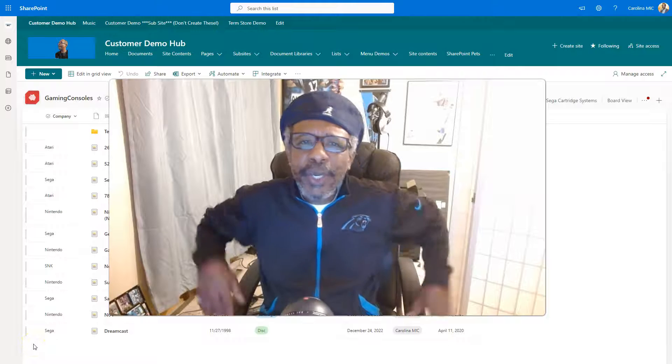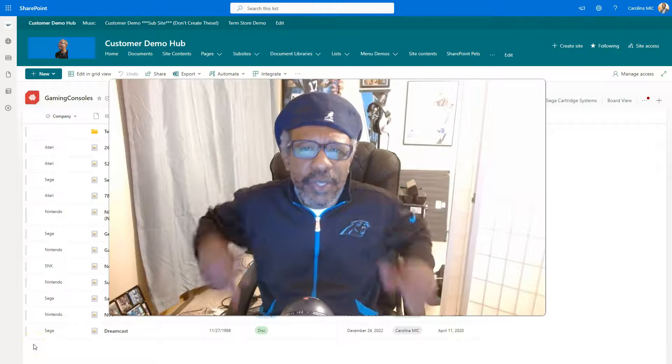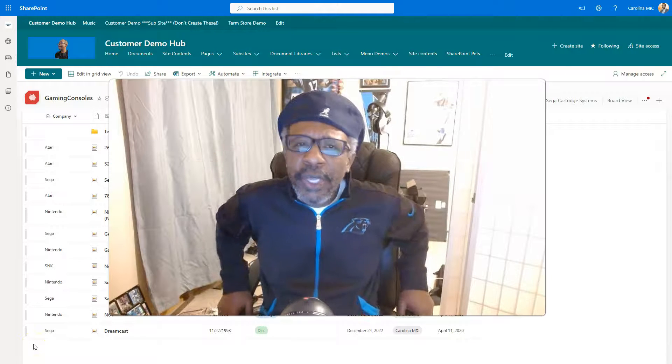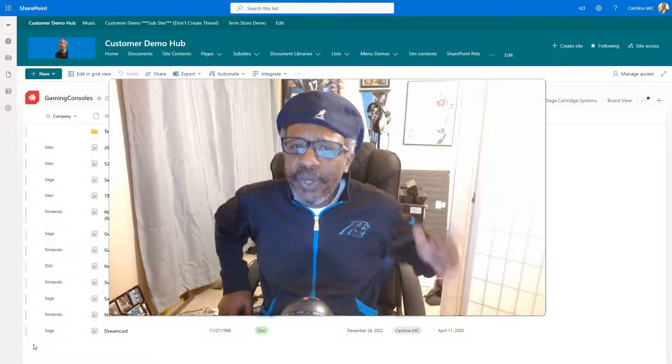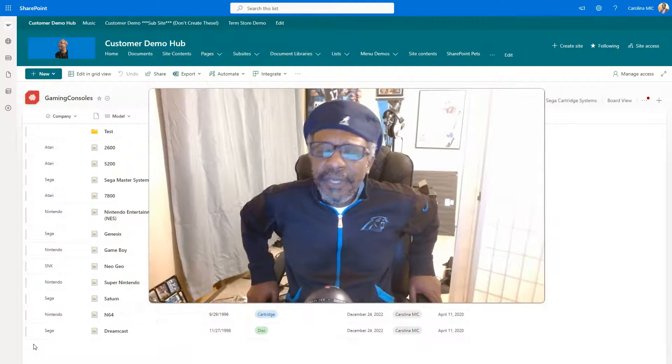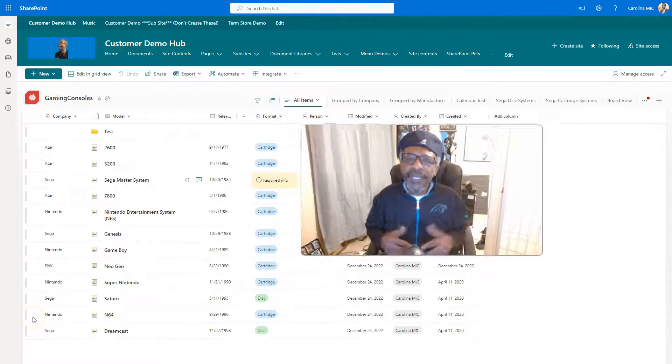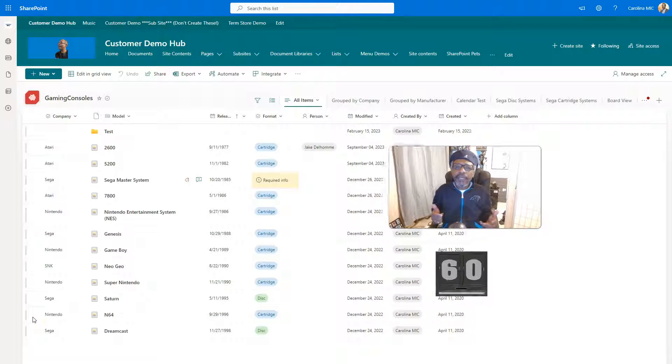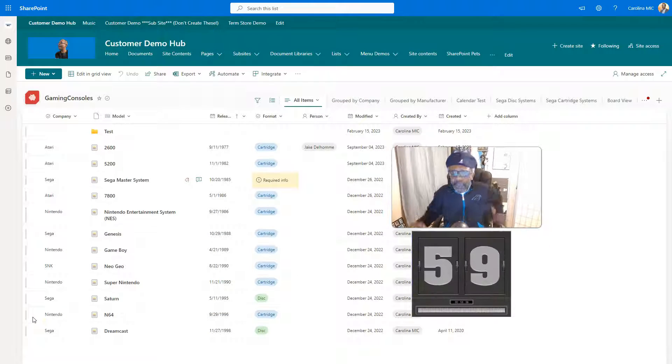Okay, we're going to take 60 seconds and try and show you what's new here and what may be coming to your tenant anytime. All right, so let's go ahead and get that timer rolling. Okay, boom.